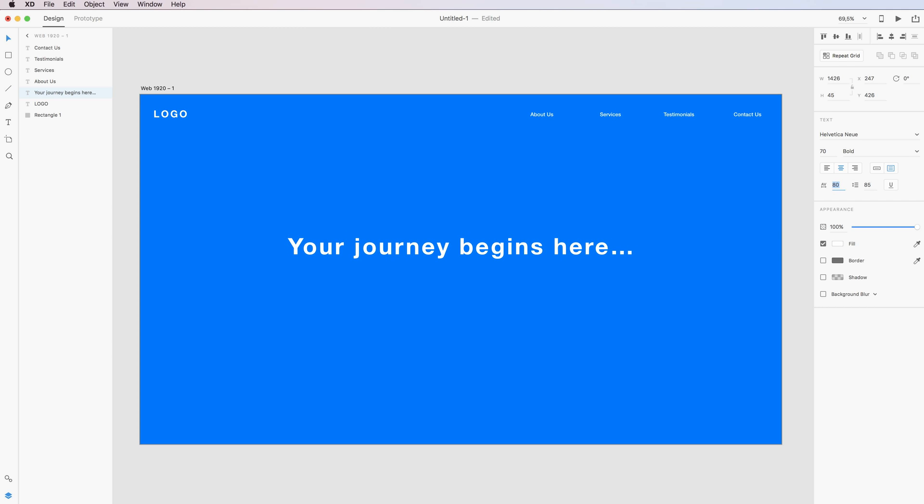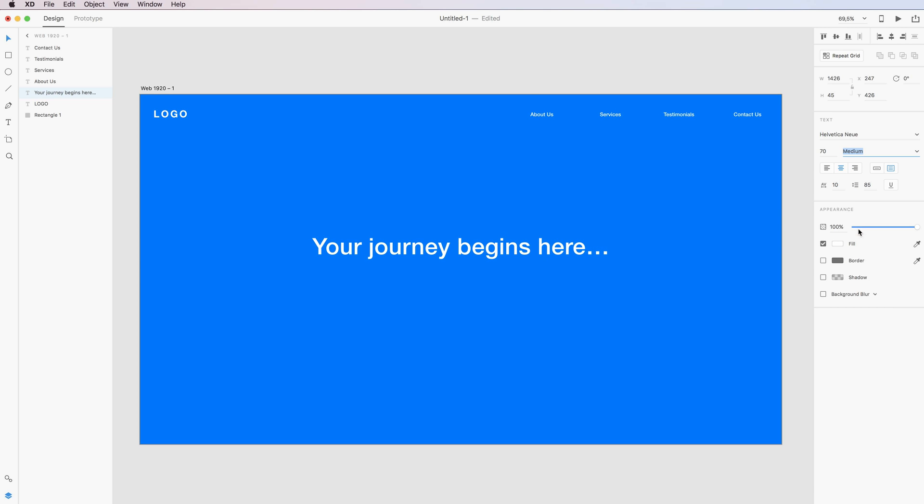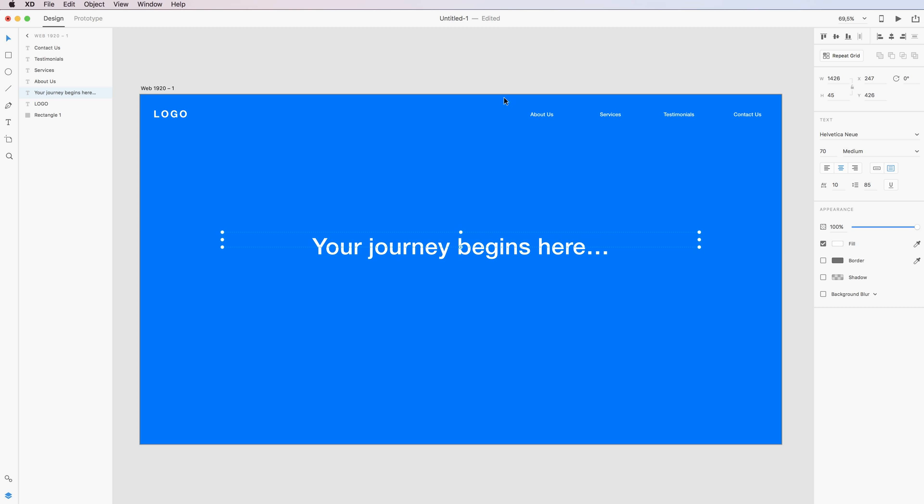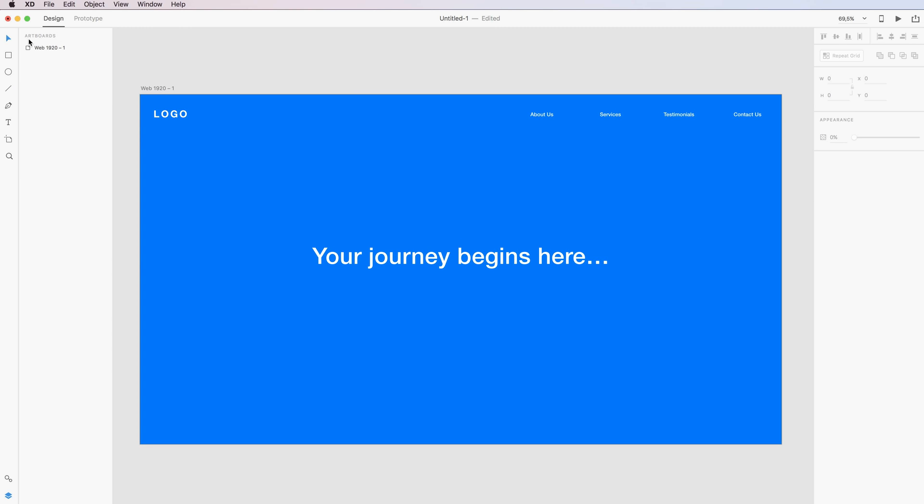I'm also going to bring down the distance between the letters, so it's going to be just a little bit more tight. I'm also going to try with the medium, and I think we're in pretty good shape.